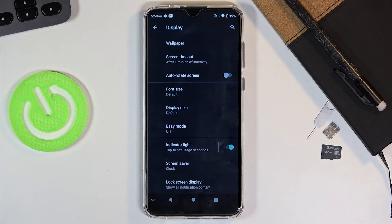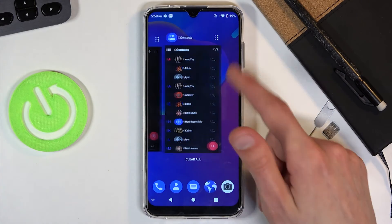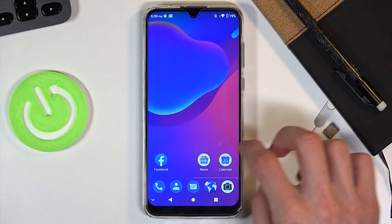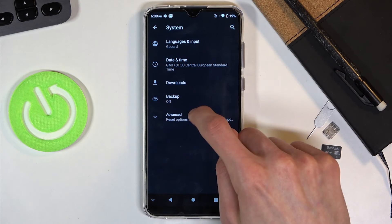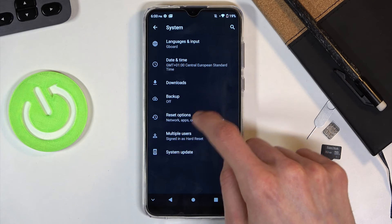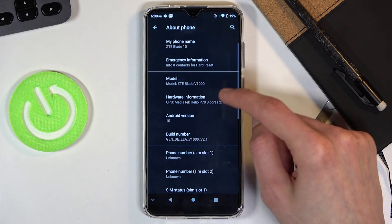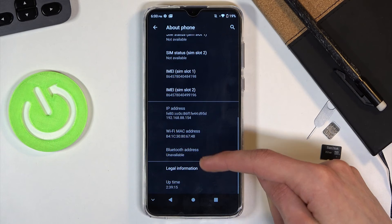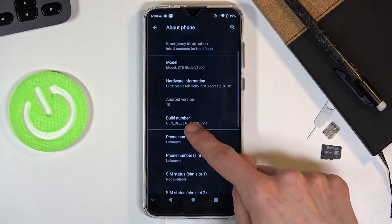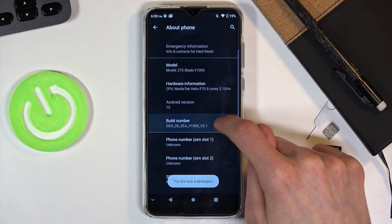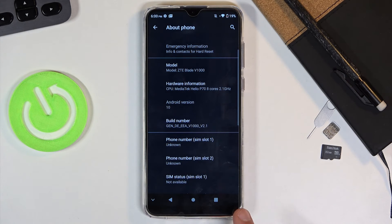Moving on to the next option — animation speed — which will change how fast apps close and open. To get this going, go into settings, then about phone. Scroll down and look for build number. Tap it several times and it will give you the message that you are now a developer.